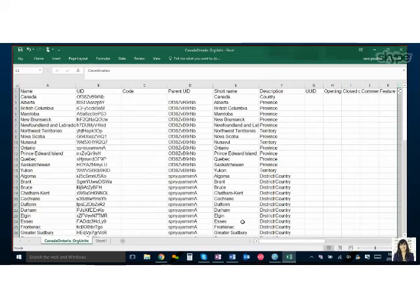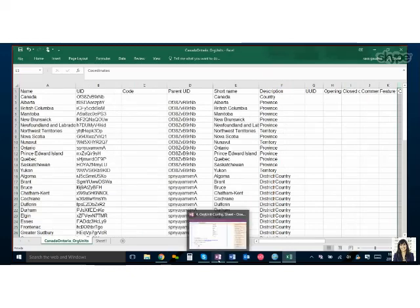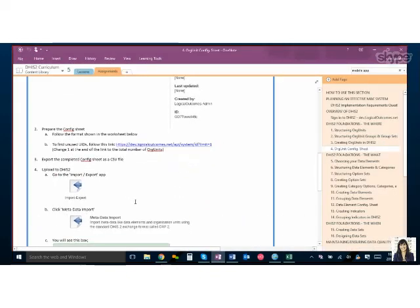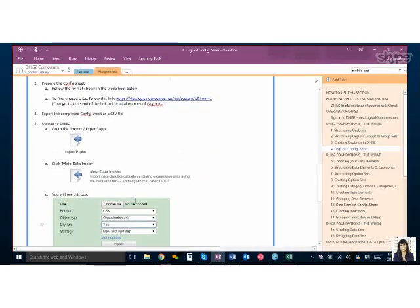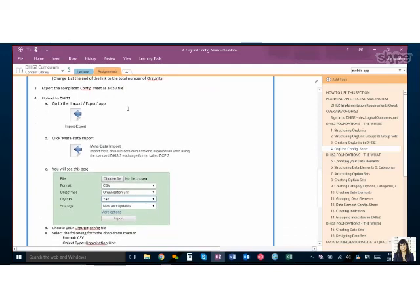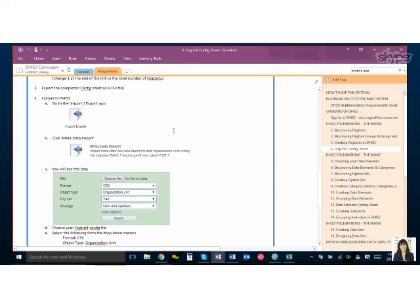Yeah so this is something that we actually leave blank because we do mass imports through the importing of a GML file. So we leave that blank. What you can do is you can import coordinates if it's a specific facility. Offhand I don't know the exact format that DHIS2 reads, but you can import latitude longitude and then it'll read as a specific point. But when you're looking at provinces that are shapes on a map, the easiest way is to do the GML import, which we have an assignment for later on.